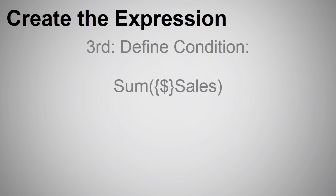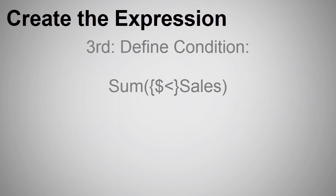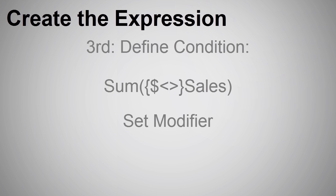After the dollar sign, we add two angle brackets. This is called a set modifier. This is where we define our condition that we want the measure to reflect. Our expression now looks like this.